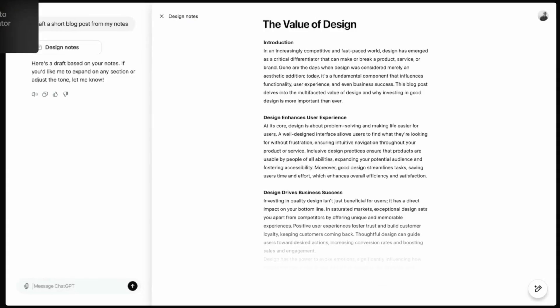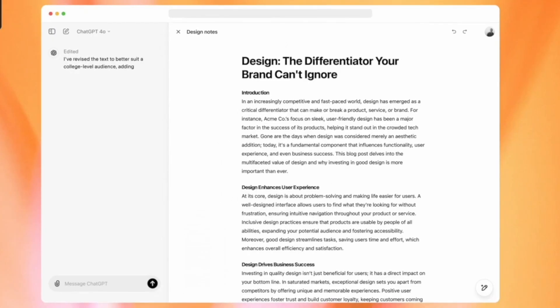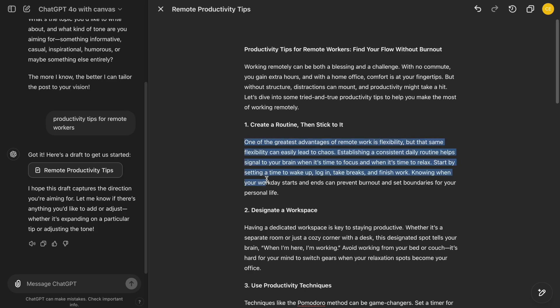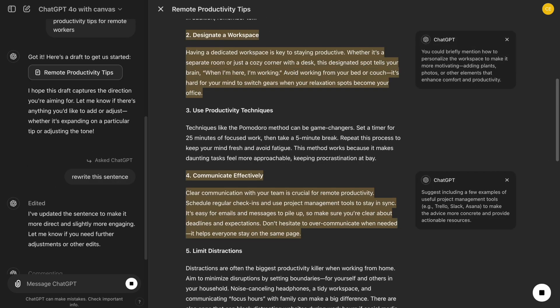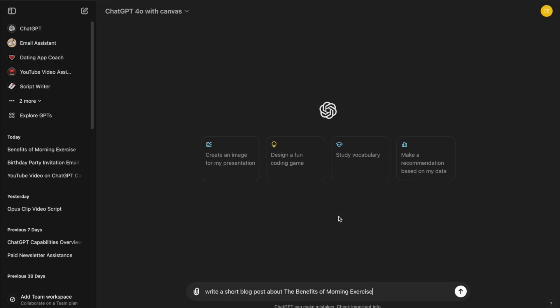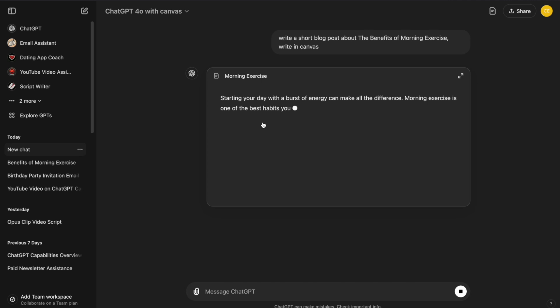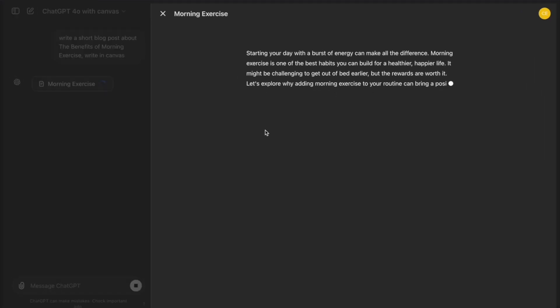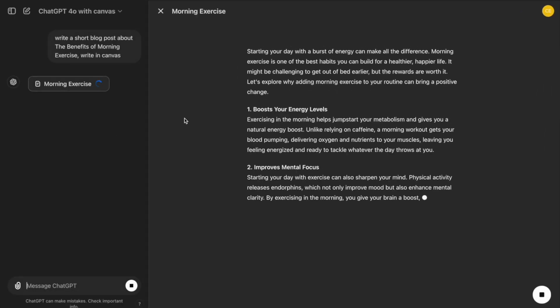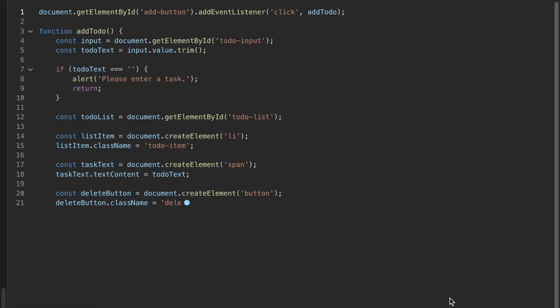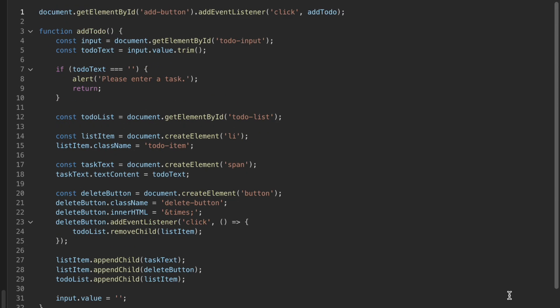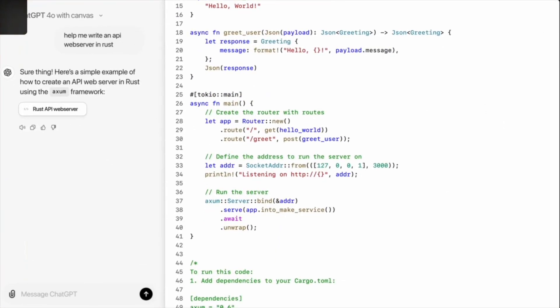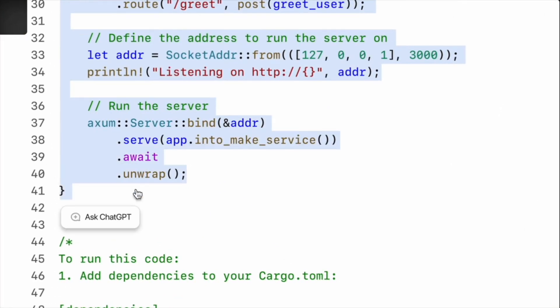It's not just another update. It's a game-changing new interface designed to help you stay organized, edit in real-time, and get suggestions more easily. So in today's video, you're going to learn how to use the new Canvas interface through two practical examples—one for writing and one for coding—so you can understand how it boosts productivity and keeps everything organized. Let's dive in.